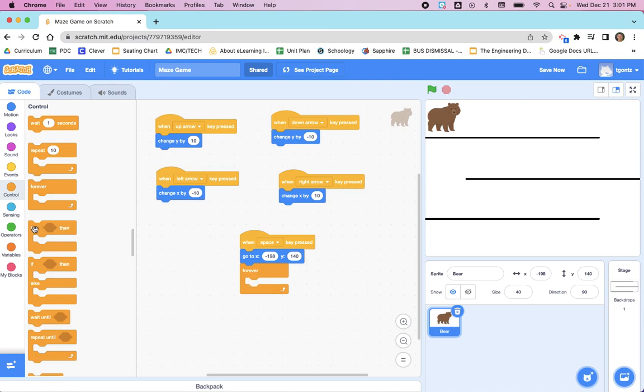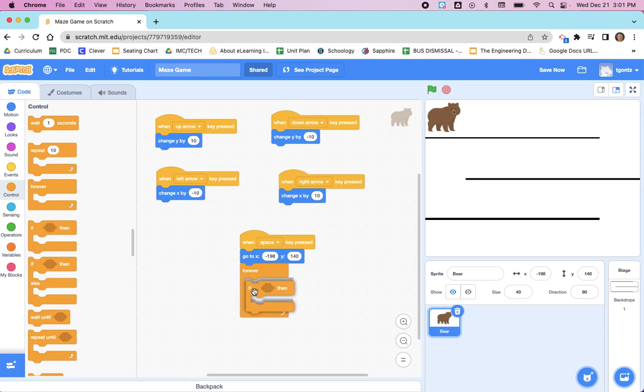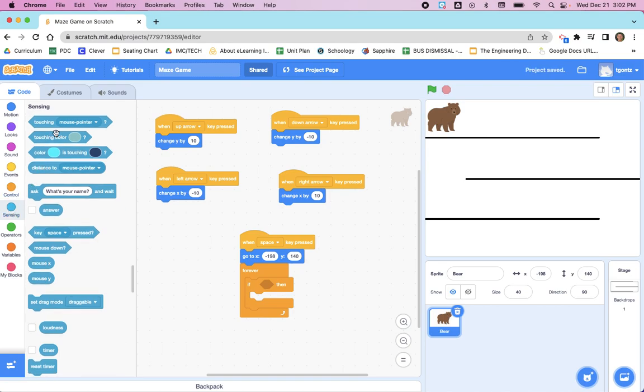And it's going to be an if then. And the if is going to be touching the maze, or in this case, we're going to use color. So we go to Sensing, which is the lighter blue over here. Click on this blue circle, and there is a touching color block.